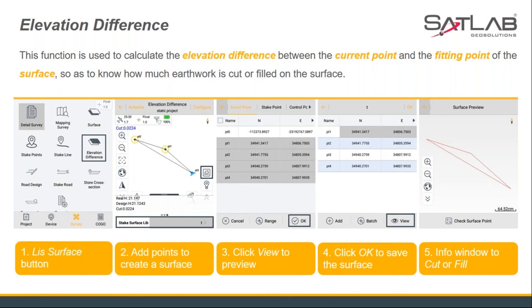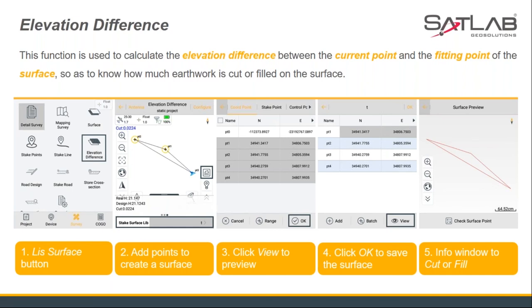The last stakeout mode is the elevation difference function. This function calculates the elevation difference between the current point and the design surface, to determine how much earthwork needs to be cut or filled. Users can click the surface library to use existing points to create a DTM surface and preview it, then apply the DTM surface to stakeout. When the location is within the surface, the information bar will display the elevation — showing real-time height and the design height in the DTM surface, indicating how much to cut or fill.